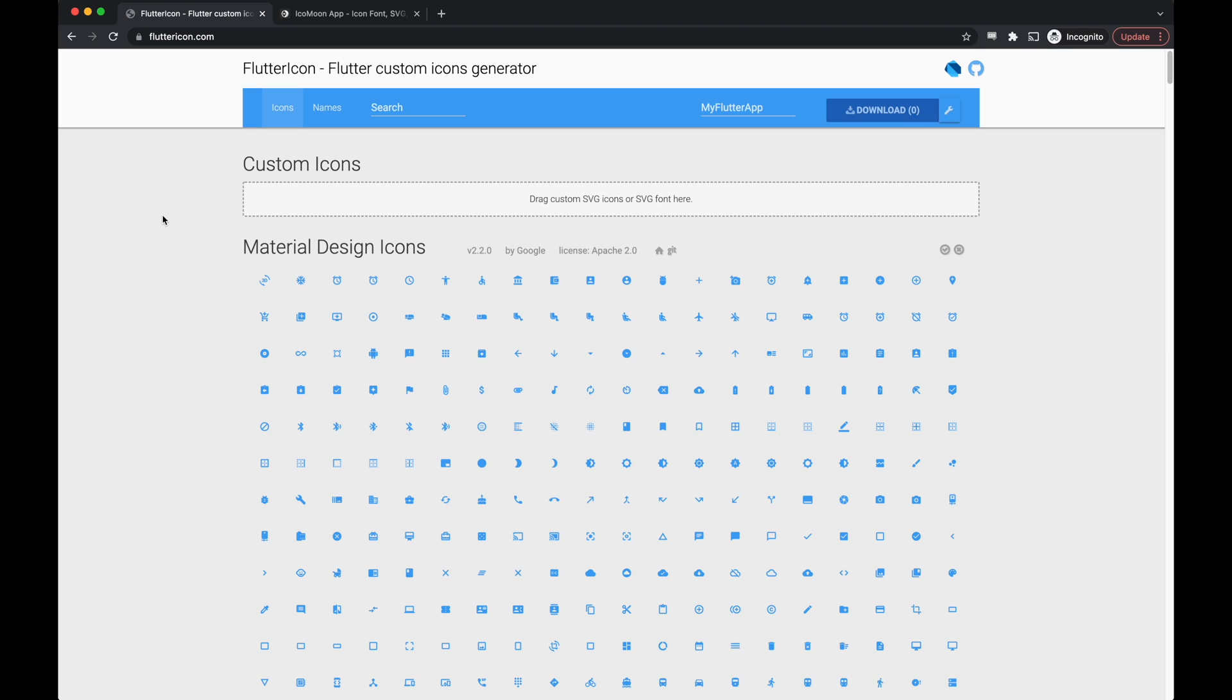Hey folks, today I'm going to show you how to add custom icons to your Flutter Flow apps. Before we get started, I'm going to show you how to generate the icon files that we need to add to Flutter Flow.